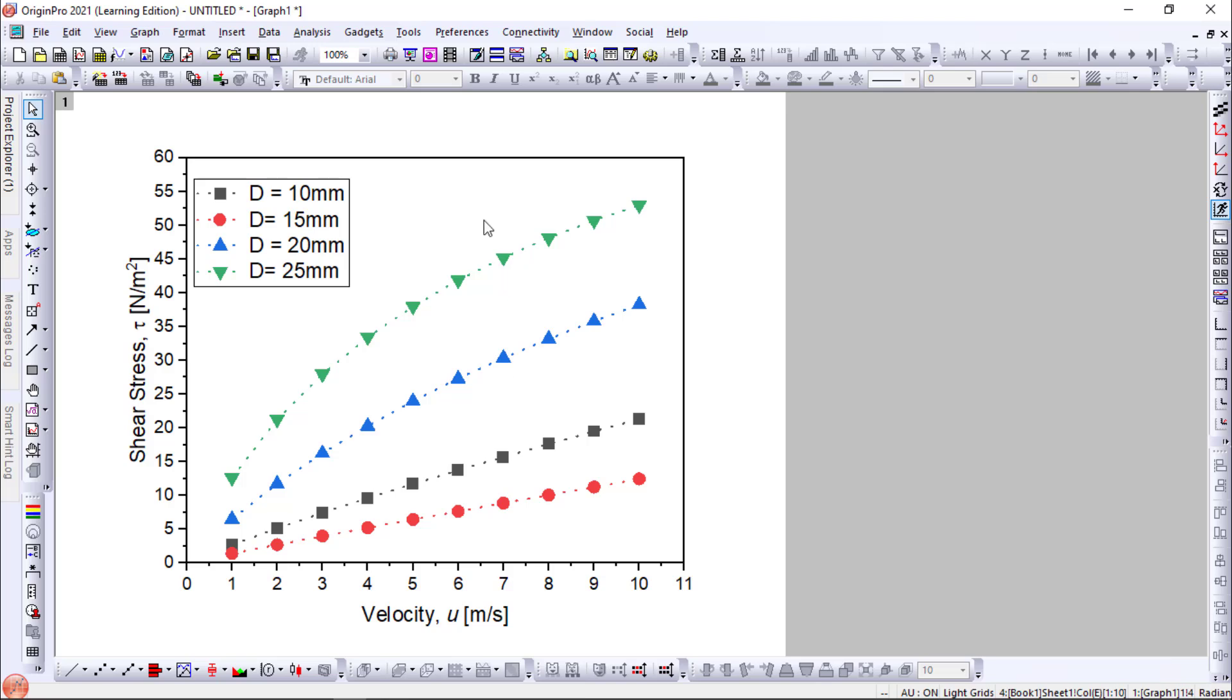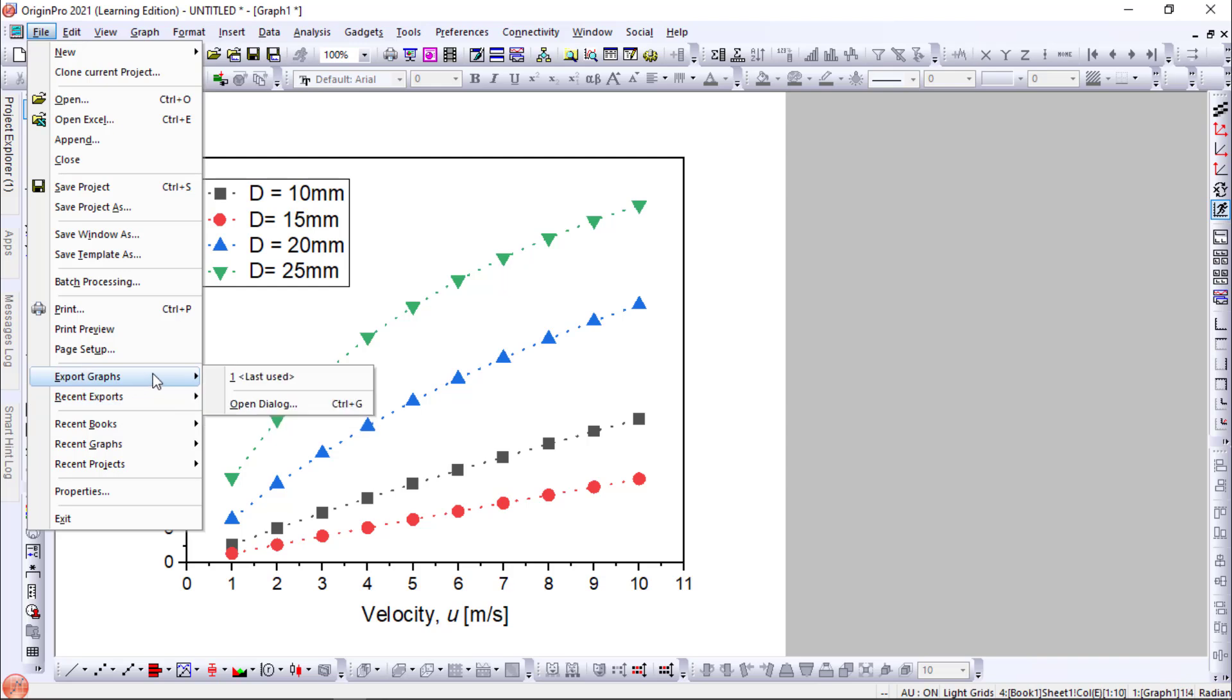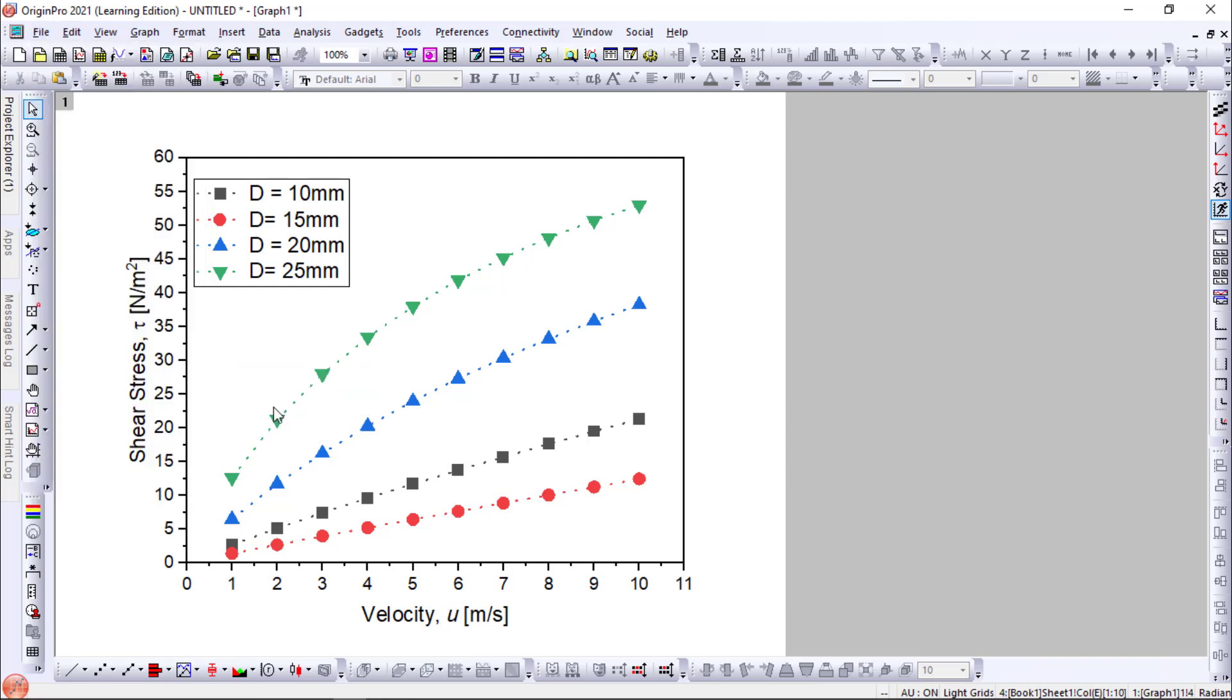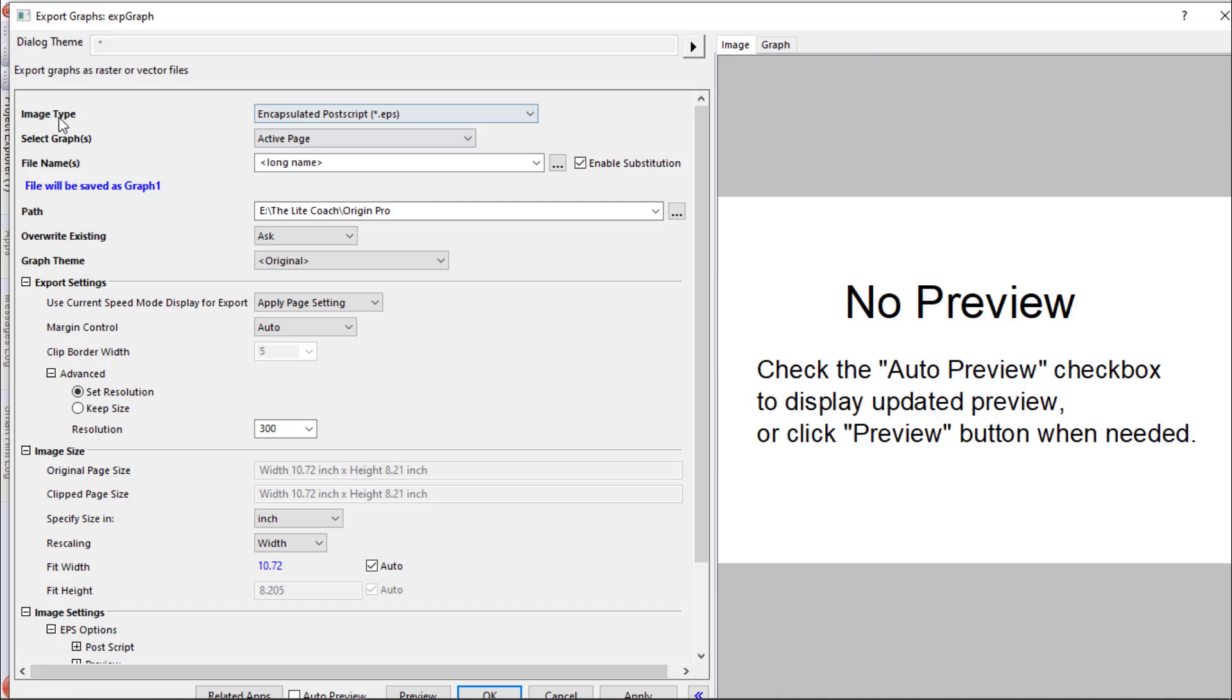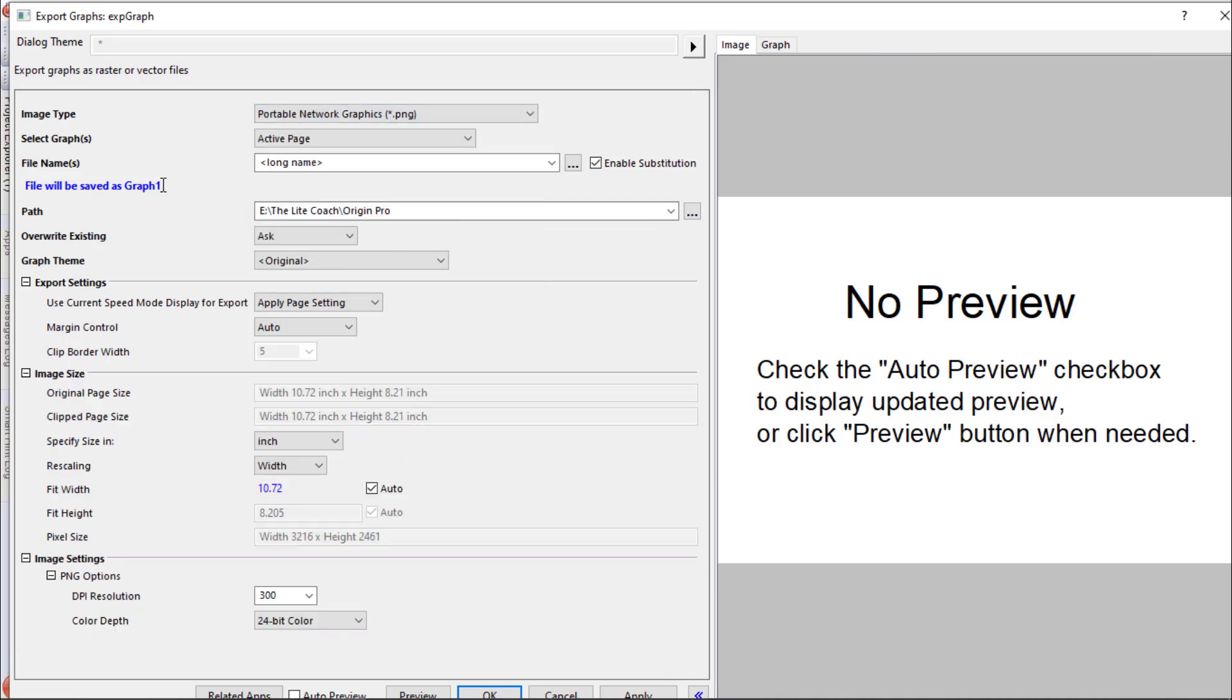Now the next step is to export the graph. To export the graph go to file, export graph, open dialog. Change the image to PNG format. You can type a file name.